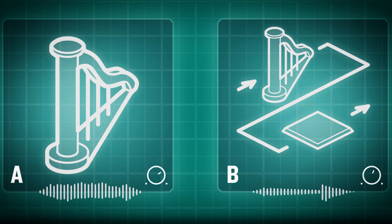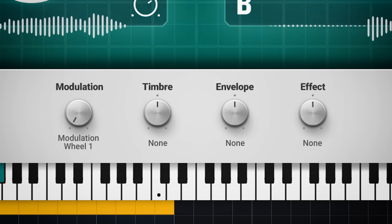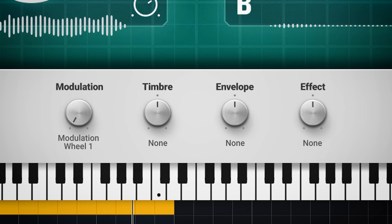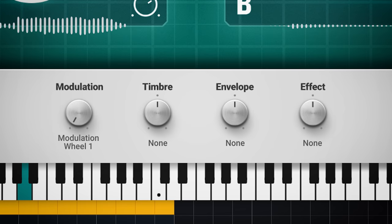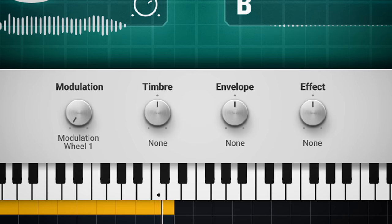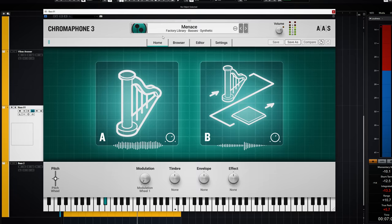The graphics display shows which resonators are used for the sound you hear. And these 4 dials — modulation, timbre, envelope, and effect — are the macro controls you have to set in the modes section of the editor menu, as you can see here. We will go more in depth on this section soon.